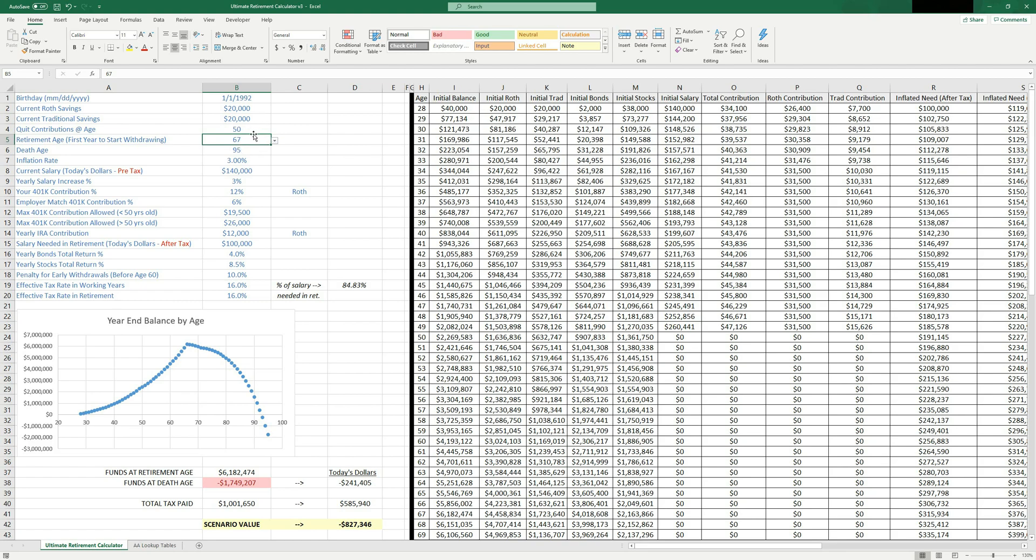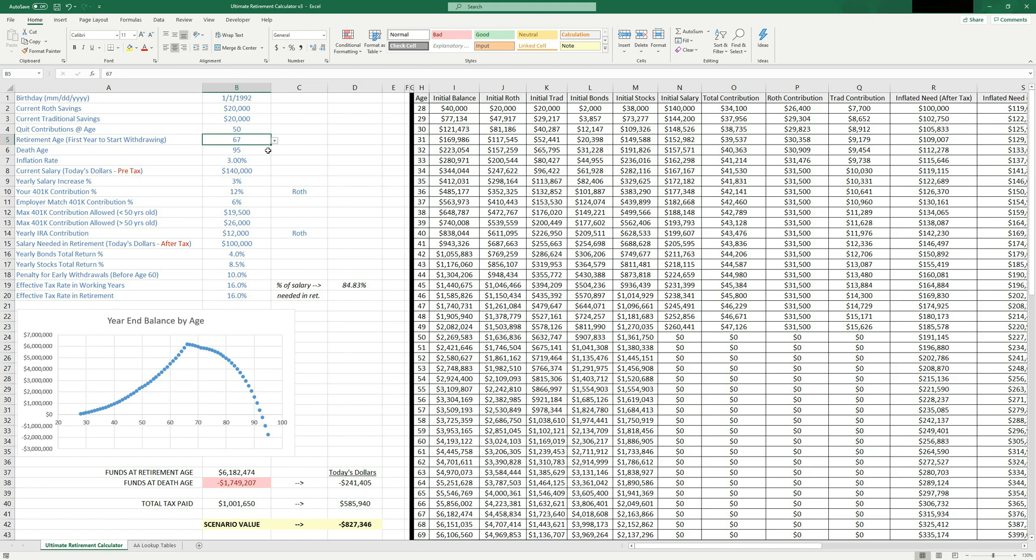So sometimes you want to play with this a little bit to see, well, I can actually quit my job at 50 and maybe wait until age 67. I can go work at the Starbucks or whatever really my dream job is. That's not going to give you as much money, but at least you could still retire potentially comfortably.